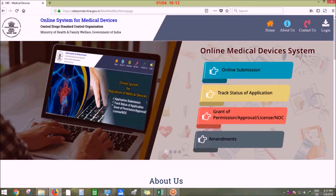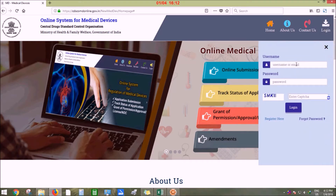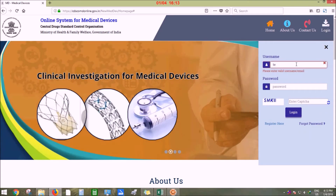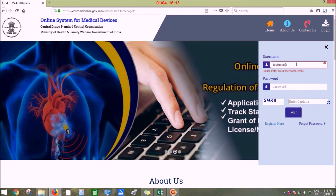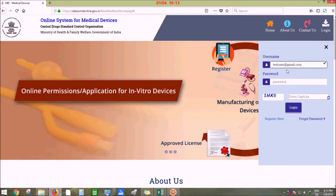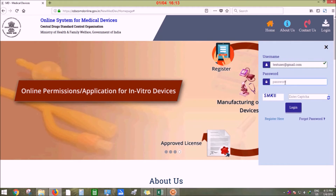The portal is accessible through cdsumdonline.gov.in. Click on login, enter your username and then your valid password.